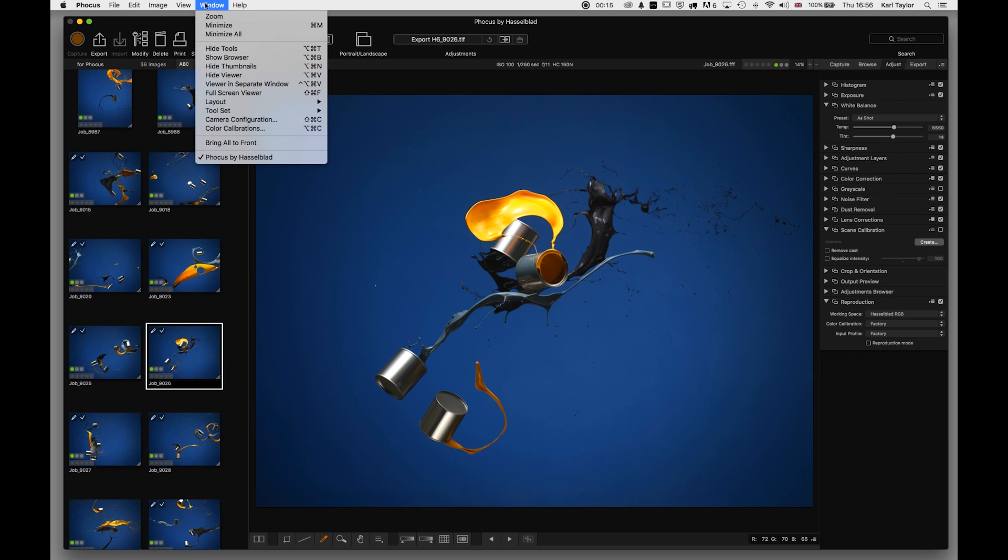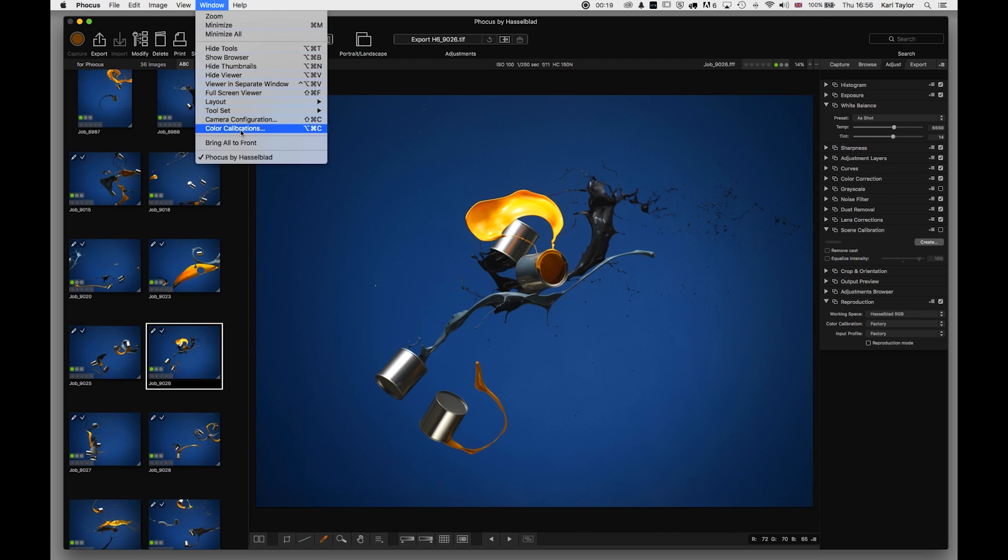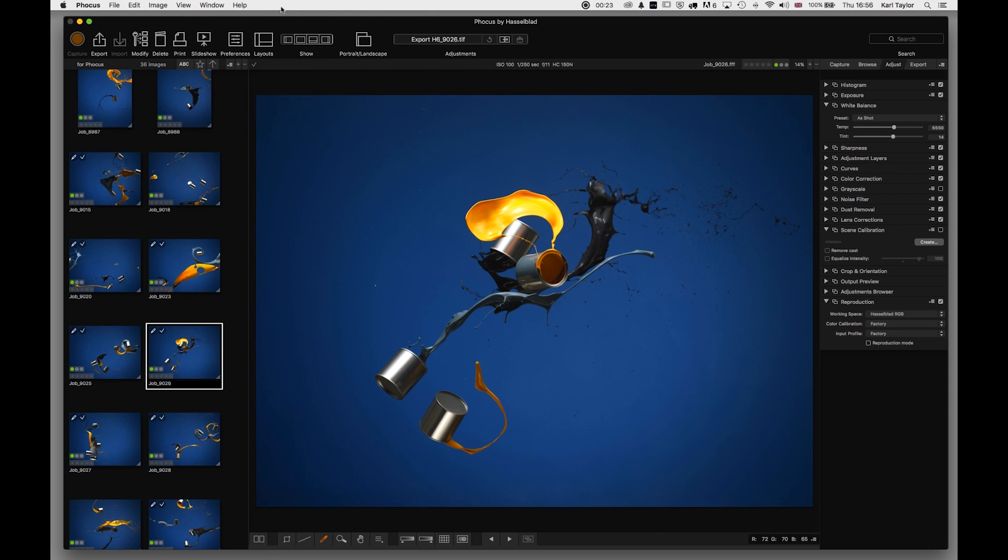In the same menu under Camera Configuration, we also have Color Calibrations, but I'm going to look at Color Calibrations using it from the menu over here in a moment.